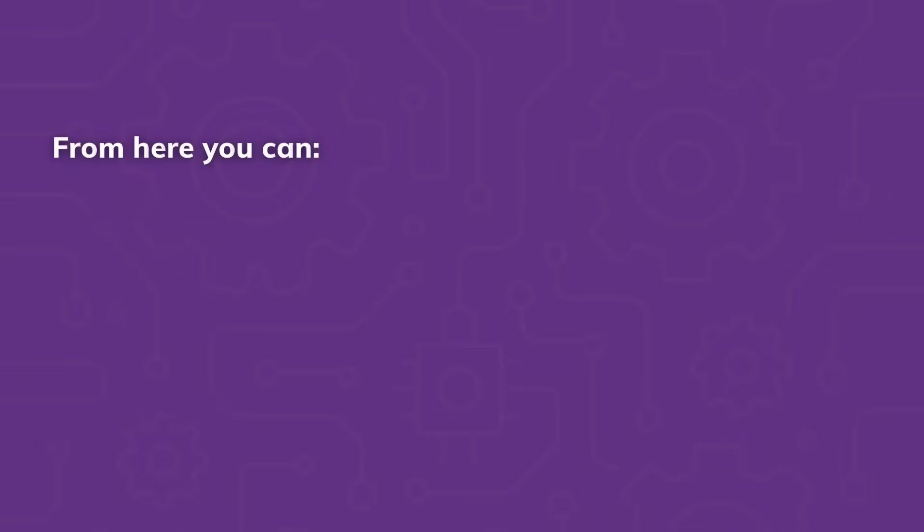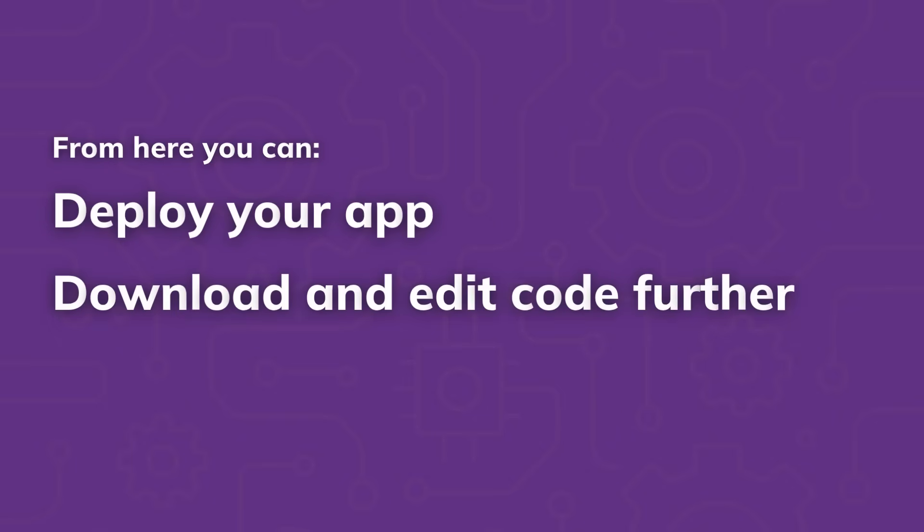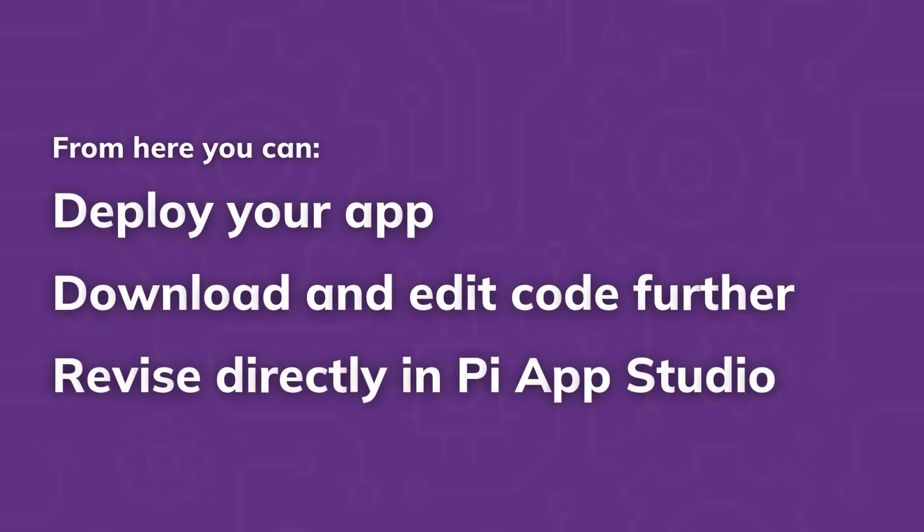From here you can deploy your app, download the code again to make further edits, or continue revising directly in Pi App Studio.